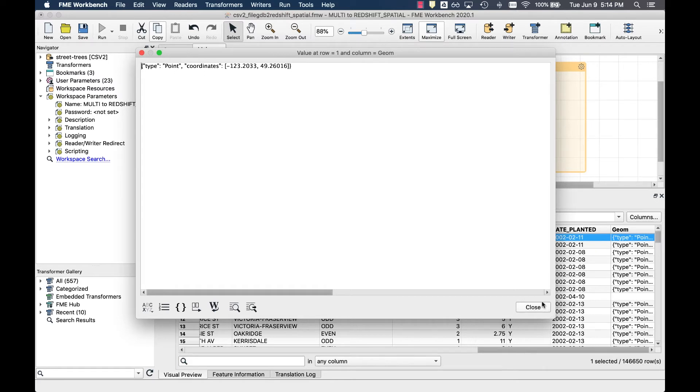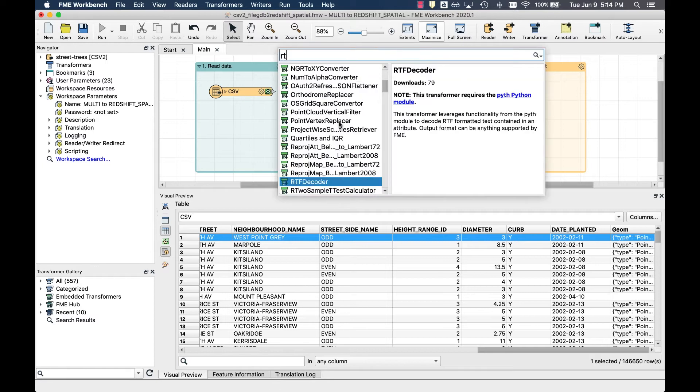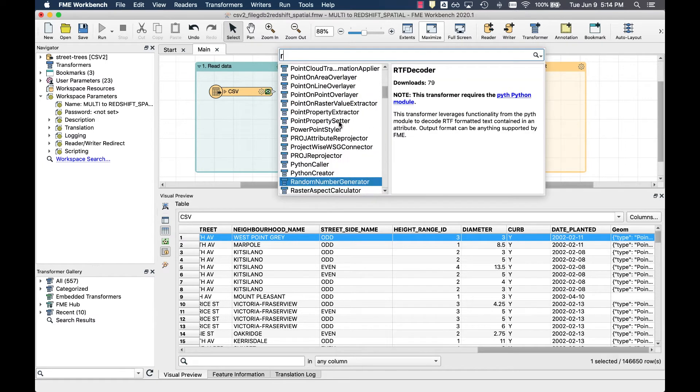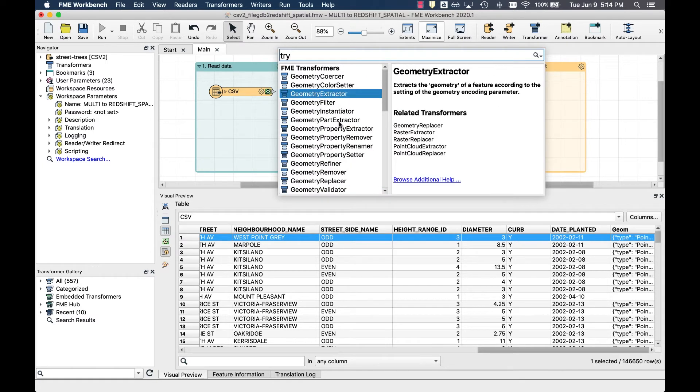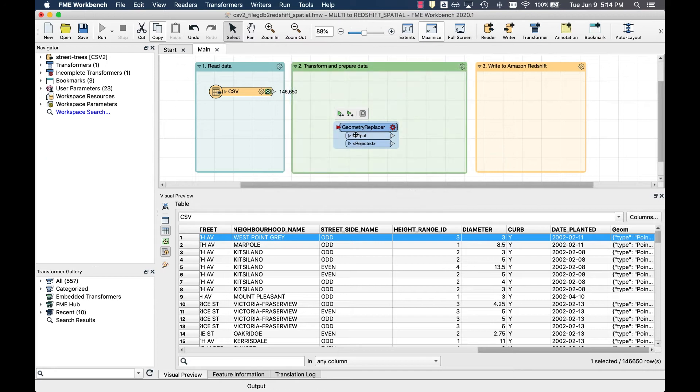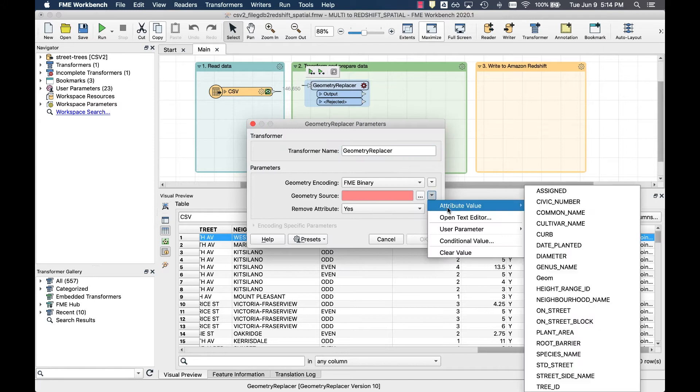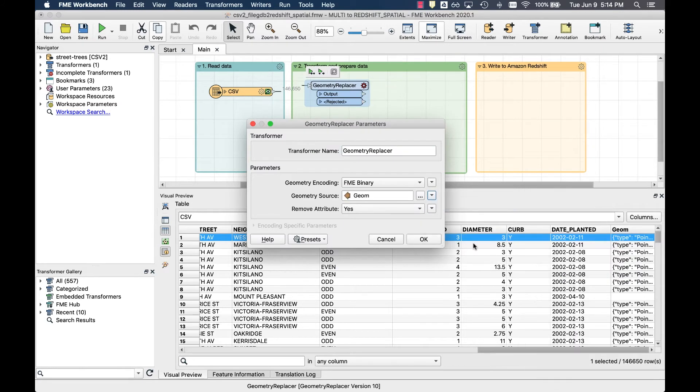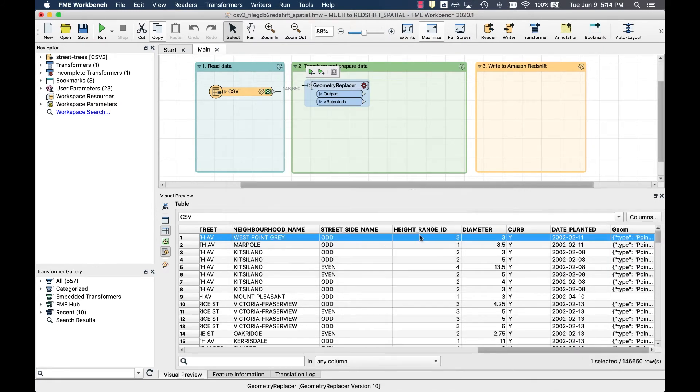Next, we'll transform and prepare the CSV dataset. You can use the Geometry Replacer to transform the GeoJSON object into FME's internal geometry format. Connect your CSV file to the Geometry Replacer port. Open the parameters and select Geom as the source and GeoJSON as the geometry encoding to transform the coordinates.